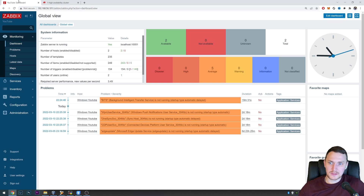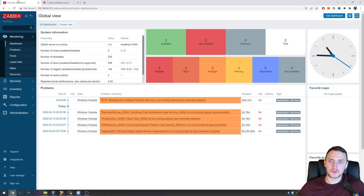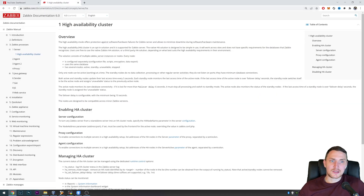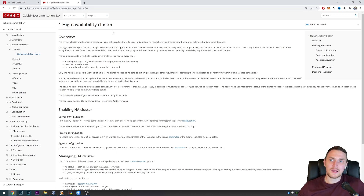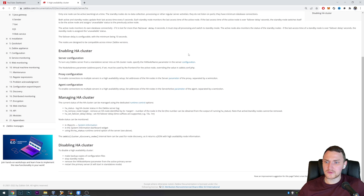Hey guys and welcome back. Today we're talking about high availability Zabbix configuration — and this is not going to be a video about how you can configure HA with PCS, Corosync, or Keepalived or any other HA utilities from previous versions. Right now we're talking about Zabbix 6.0, which added a new native high availability cluster functionality — no need for third-party utilities.